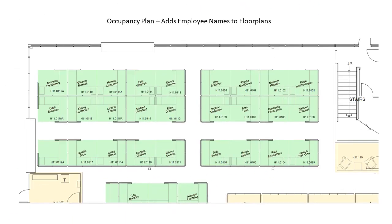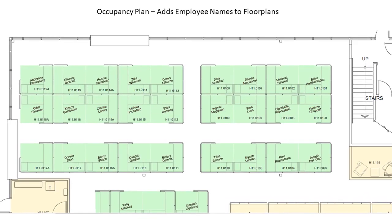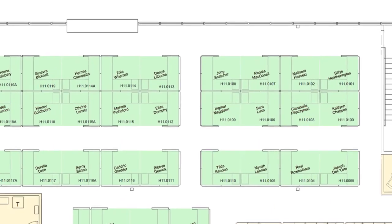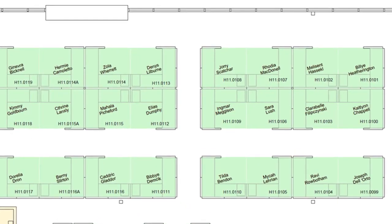Adding employee names to a floor plan is just a press of a button. The personnel list knows the exact location of each staff member and can instantly generate an occupancy plan. This technology allows for changing the text rotation, font size, and colors as needed.